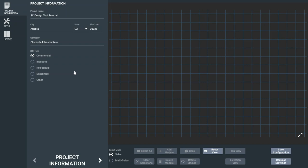Once the tool is launched, the first step is to enter your project information, including name, city, state, zip code, and company or firm. You can also select the specific site type.